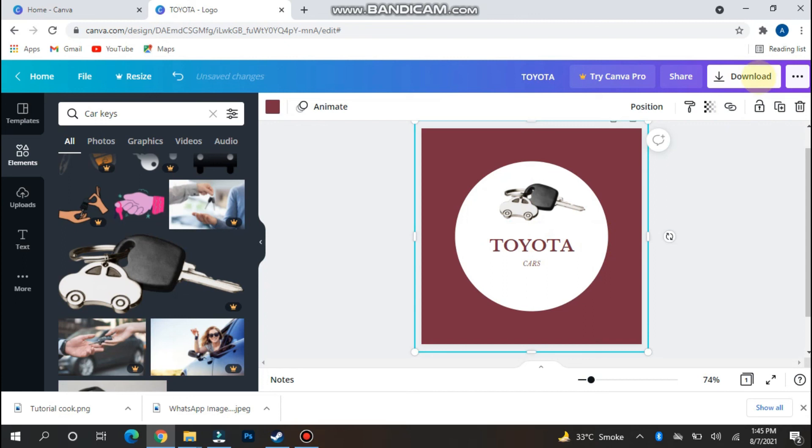Now you can simply download it. This is the procedure to create a logo on Canva. Hope this video will be helpful for you. See you next time. Thank you.